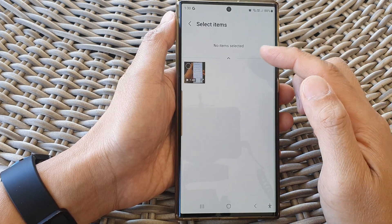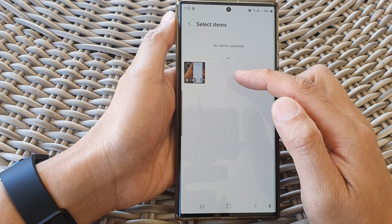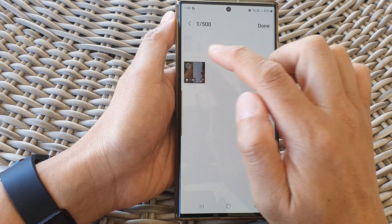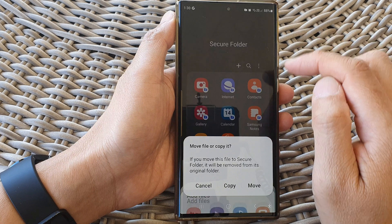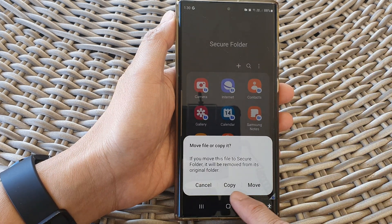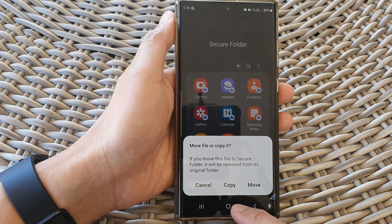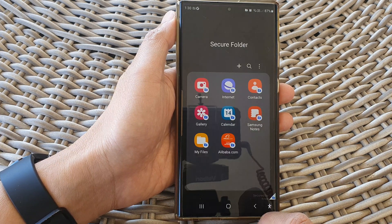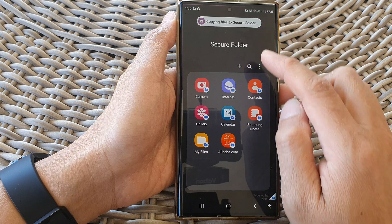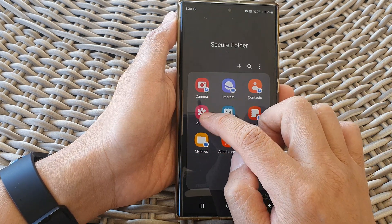On the next screen you will have the chance to choose videos that are available on your device. Select the video you want and then tap on done. Then you can choose whether you want to copy or move the files to the secure folder. I'm going to choose copy, and this will move the video file to my gallery.